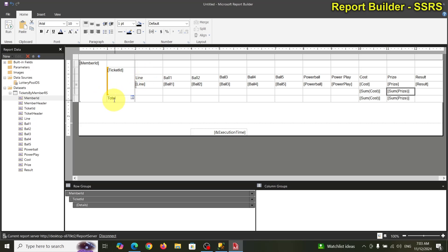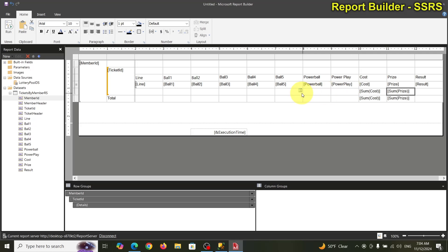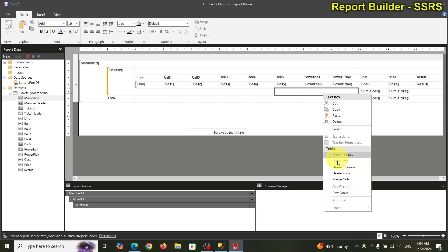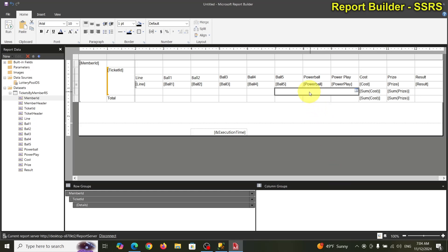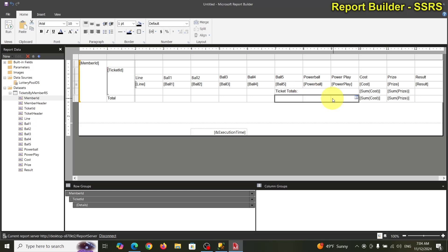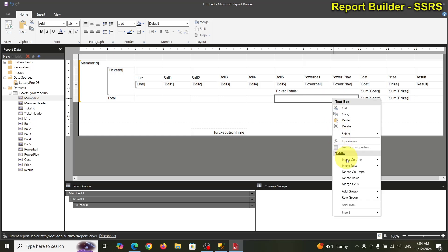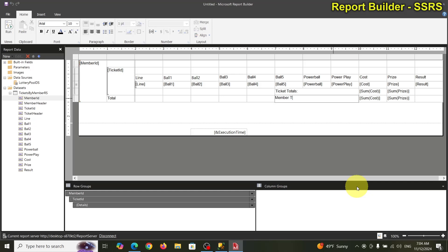We've added totals. We've got a sum of all members here and a sum total for each ticket. I'm going to merge these cells and type 'ticket total', then merge the bottom cells and call that 'member total'.